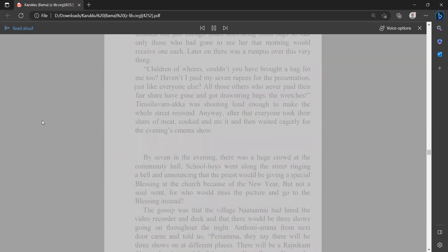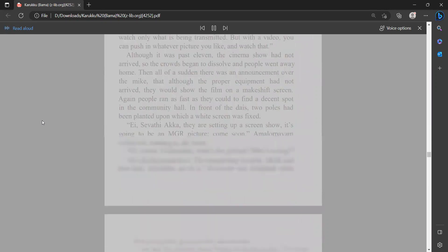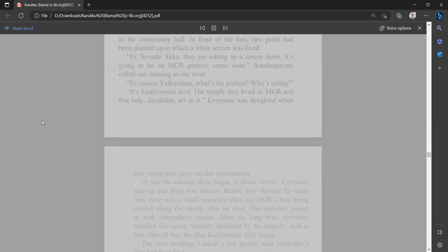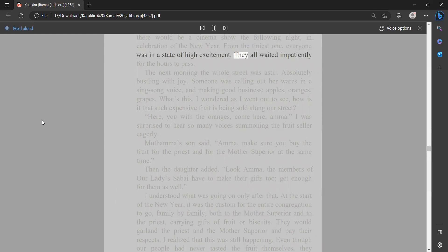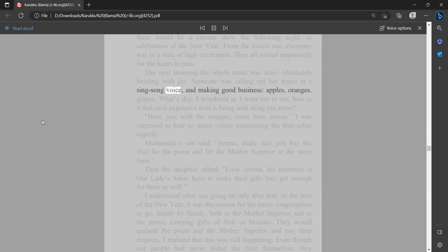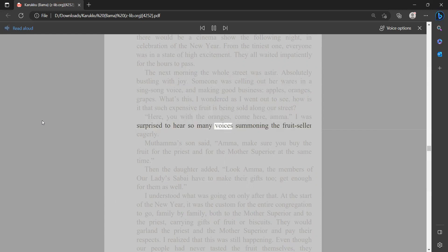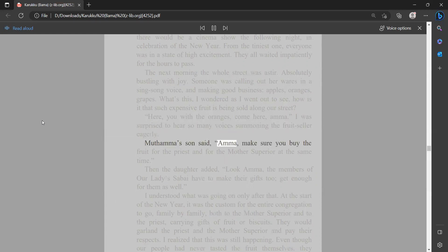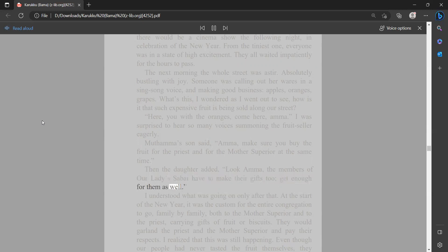It must have been about nine at night. Over the mic at the community hall there came a loud announcement that there would be a cinema show the following night in celebration of the New Year. From the tiniest one, everyone was in a state of high excitement. They all waited impatiently for the hours to pass. The next morning the whole street was astir, absolutely bustling with joy. Someone was calling out her wares in a sing-song voice and making good business: 'Apples, oranges, grapes.' 'What's this?' I wondered as I went out to see. 'How is it that such expensive fruit is being sold along our street?' 'Here you, with the oranges, come here, ama.' I was surprised to hear so many voices summoning the fruit seller eagerly. Mathama's son said, 'Ama, make sure you buy the fruit for the priest and for the mother superior at the same time.' Then the daughter added, 'Look, ama, the members of Our Lady Sabai have to make their gifts too. Get enough for them as well.' I understood what was going on only after that.